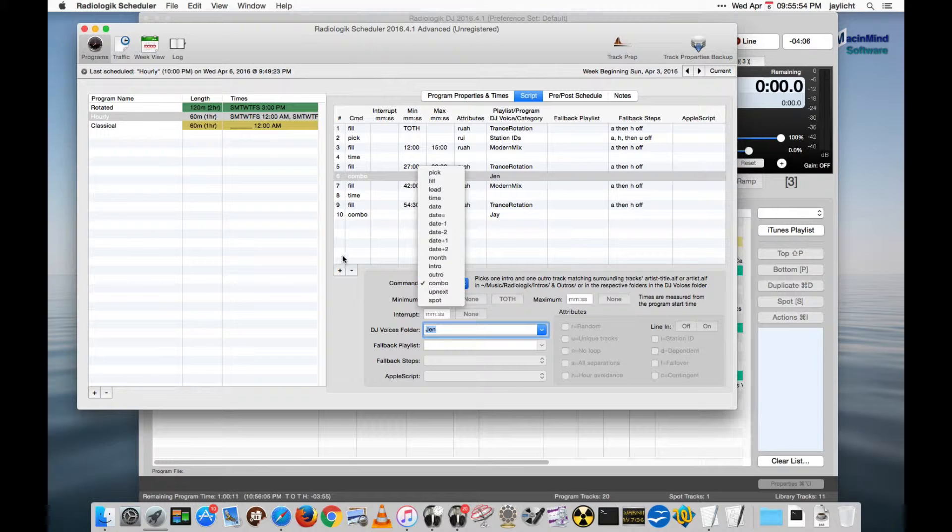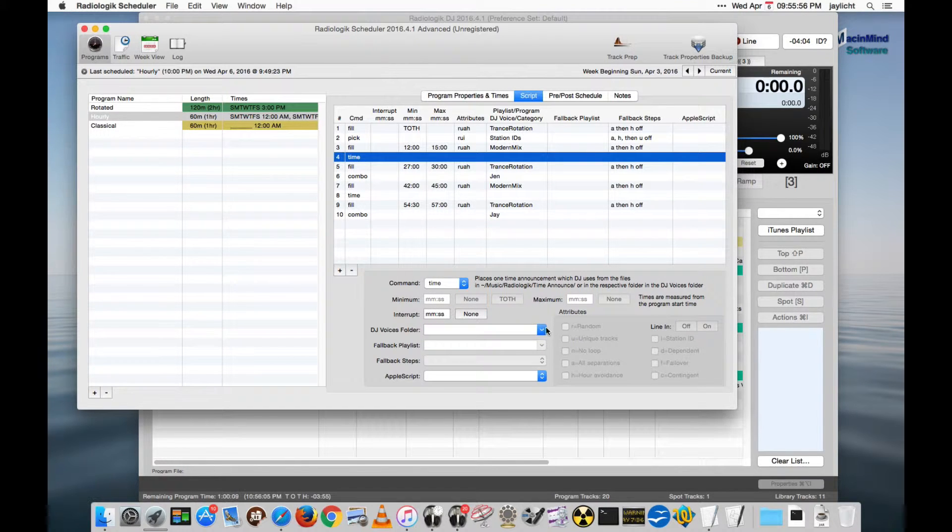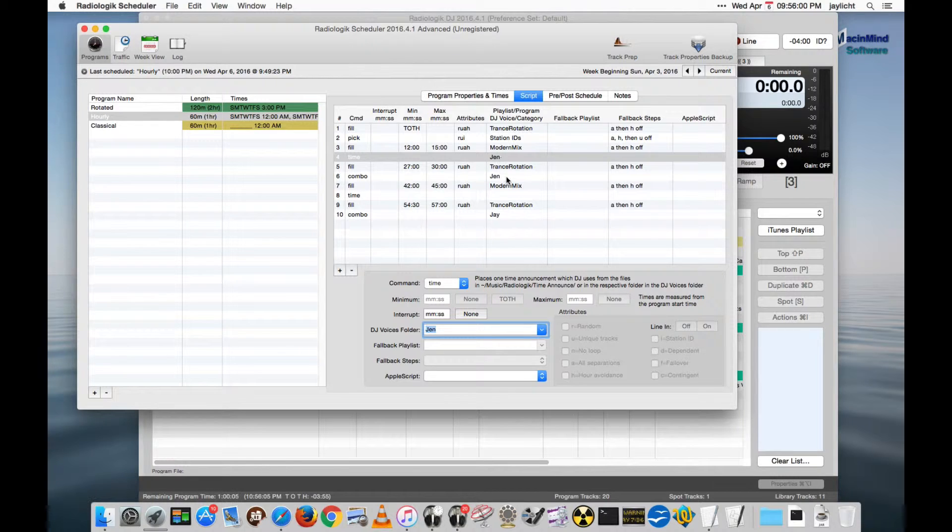Let's take a time announcement, so you can make your time announcements from one and your intros and outros from another, that sort of thing.